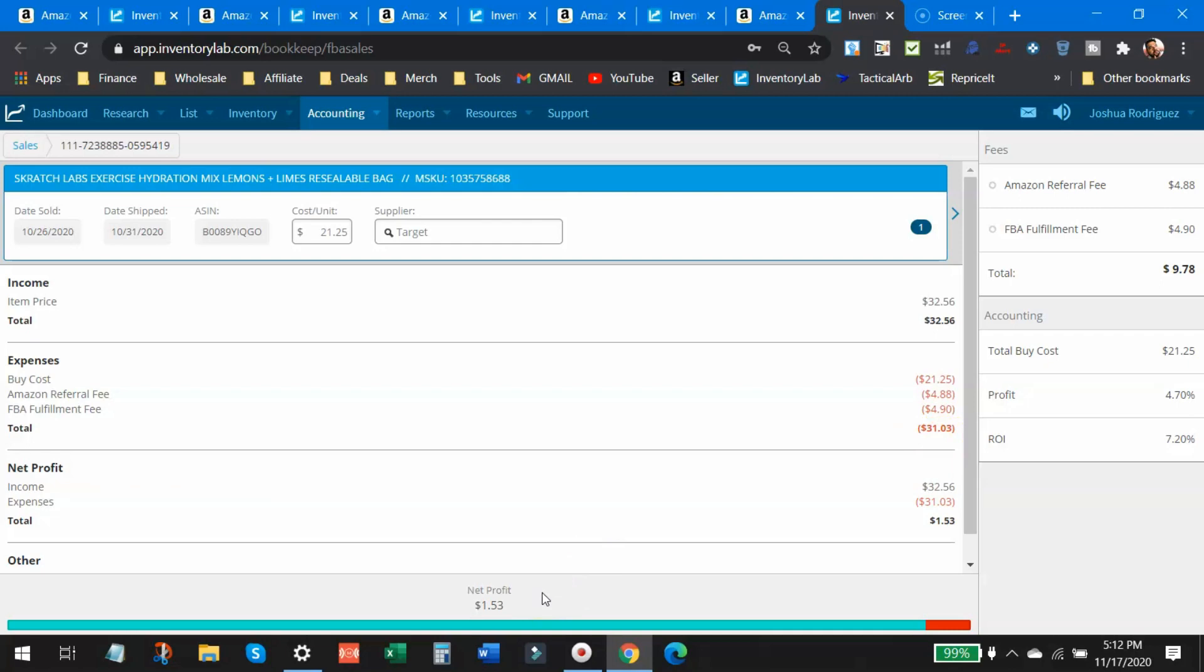All the fees total $31.03 and my profit was just $1.53. Kind of sad. Look, profit 4% ROI 7%. I'm thankful that I still made money. It still was a profitable item. Was it worth it to go through the hassle of buying the item, bagging it, shipping it, putting a label on it, getting it to Amazon and waiting for it to sell? Absolutely not.